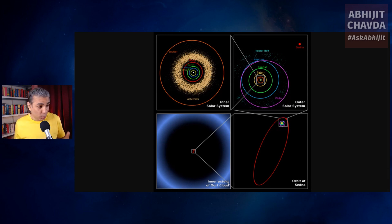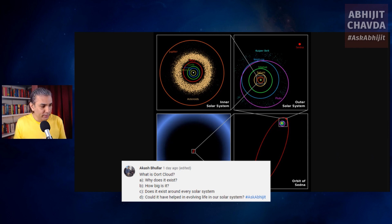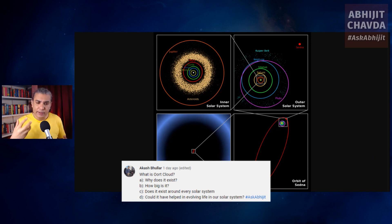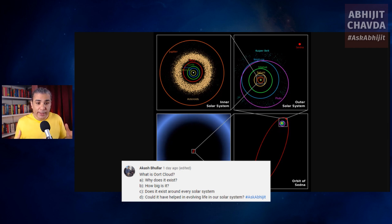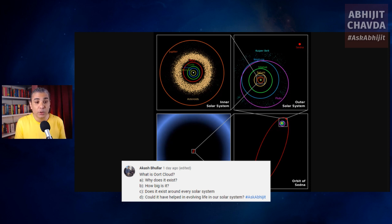If this Oort Cloud does exist — and there is a good chance that it does — then it is only loosely influenced by the Sun's gravity because it is so far away. It's essentially in interstellar space, and it is also affected by the gravitational attraction of nearby passing stars and also the gravitational attraction of the Milky Way itself. Therefore, from time to time, various cometary nuclei get dislodged from their orbits, and some of them are sent tumbling towards the Sun — that's what eventually becomes comets. This is basically a hypothetical reservoir of comets, almost halfway to the nearest star.